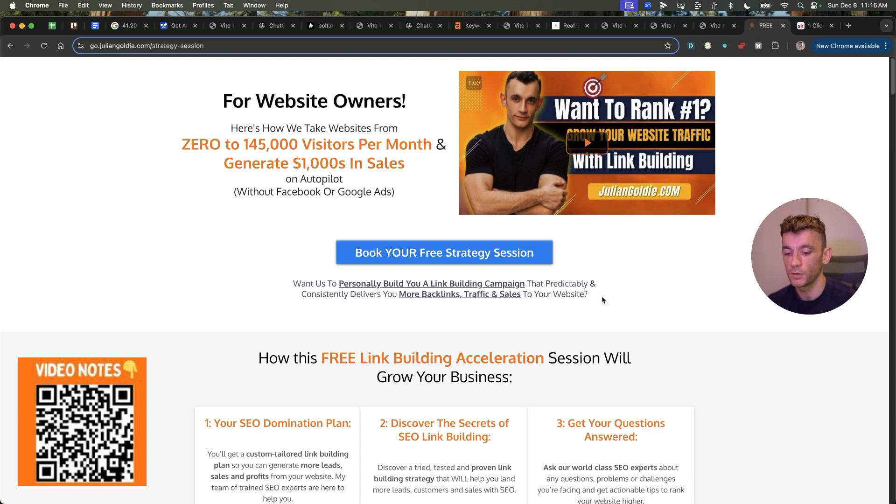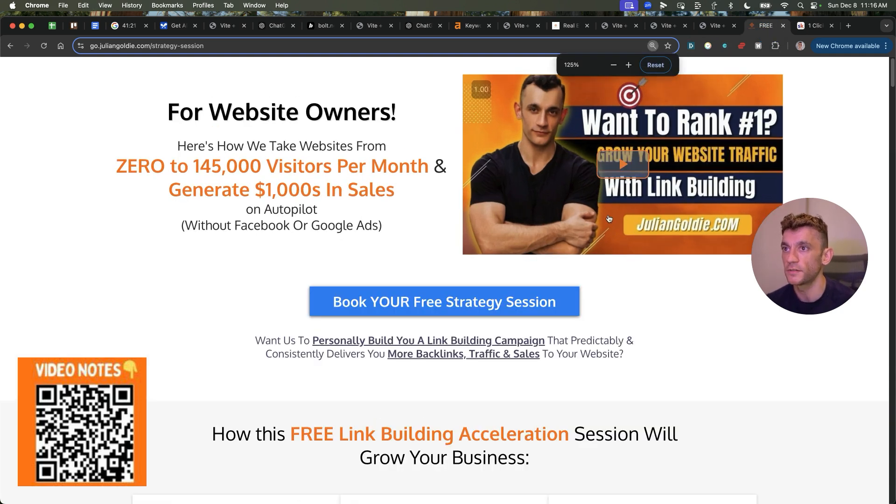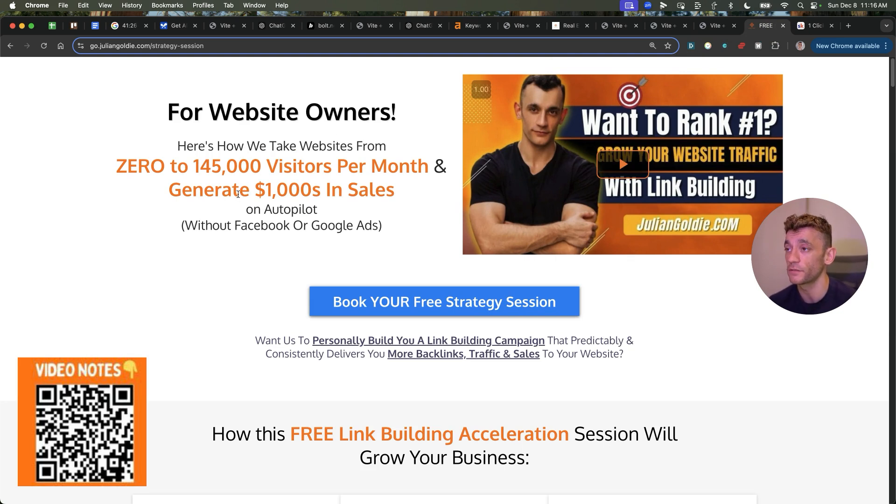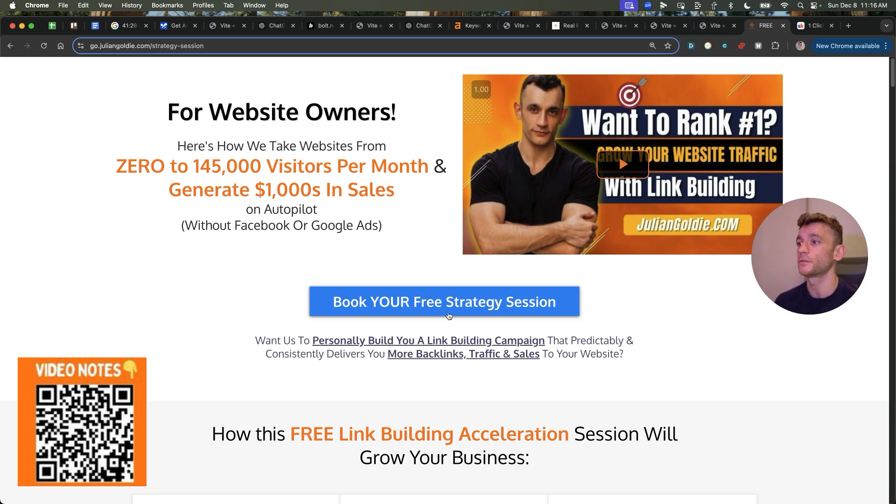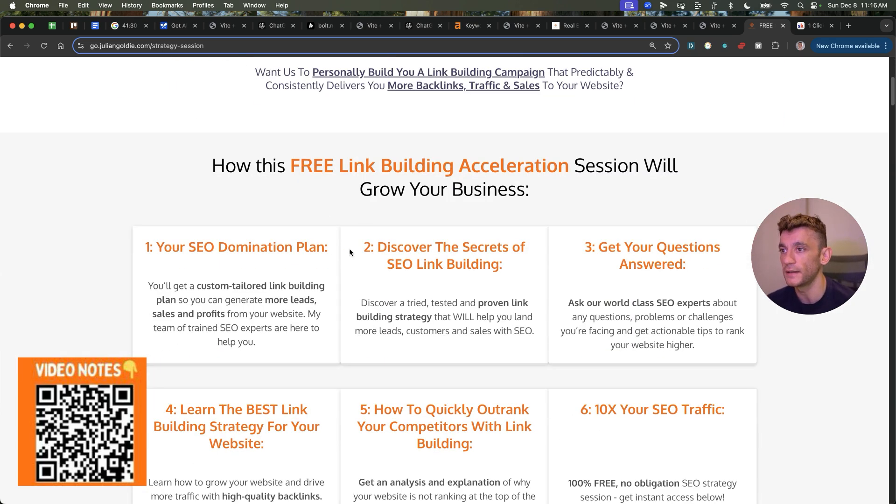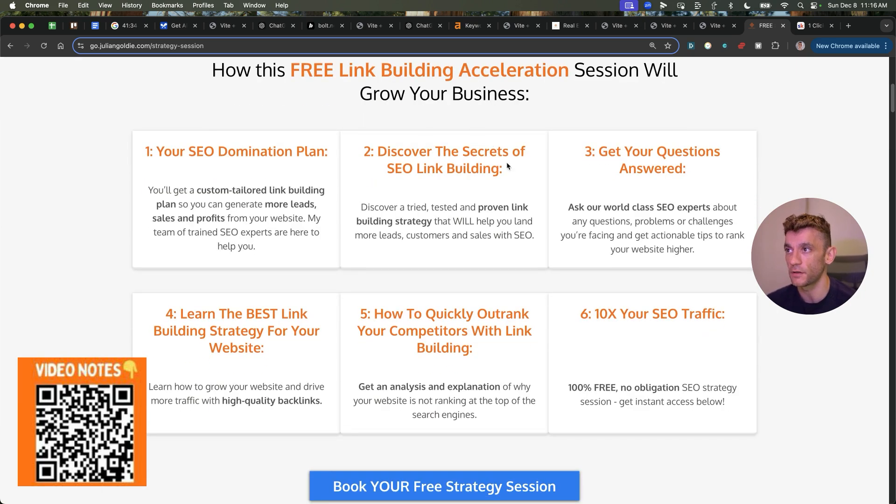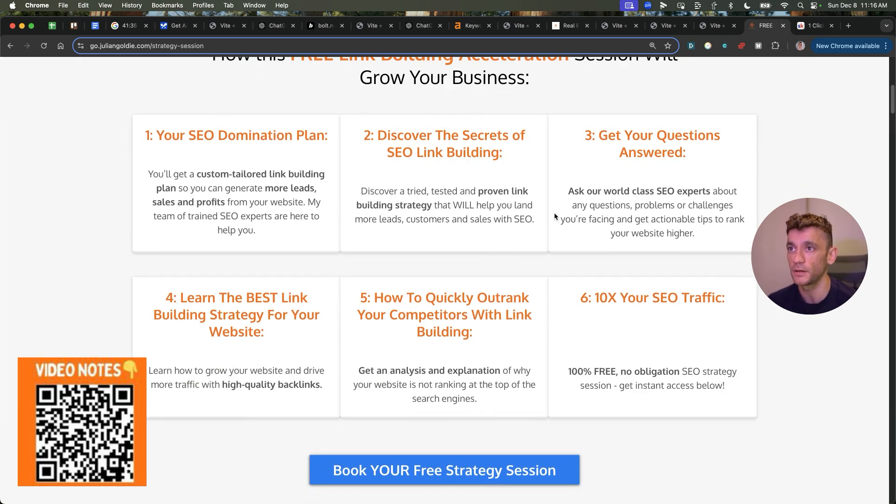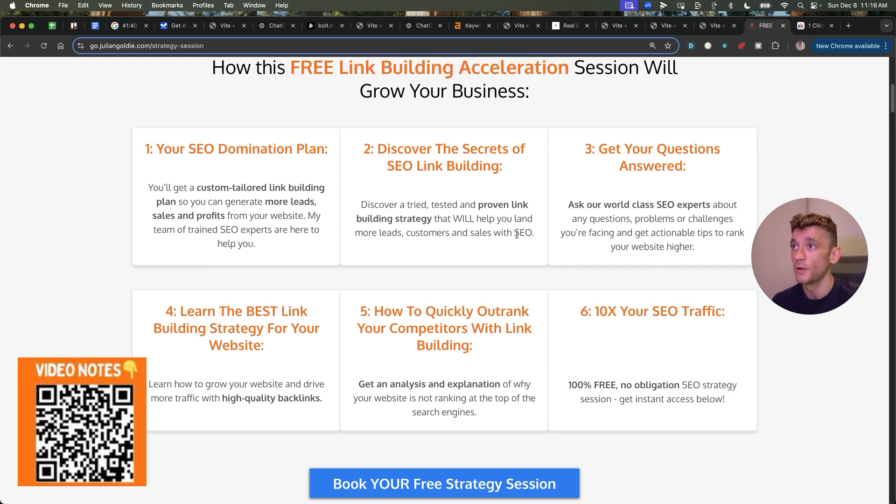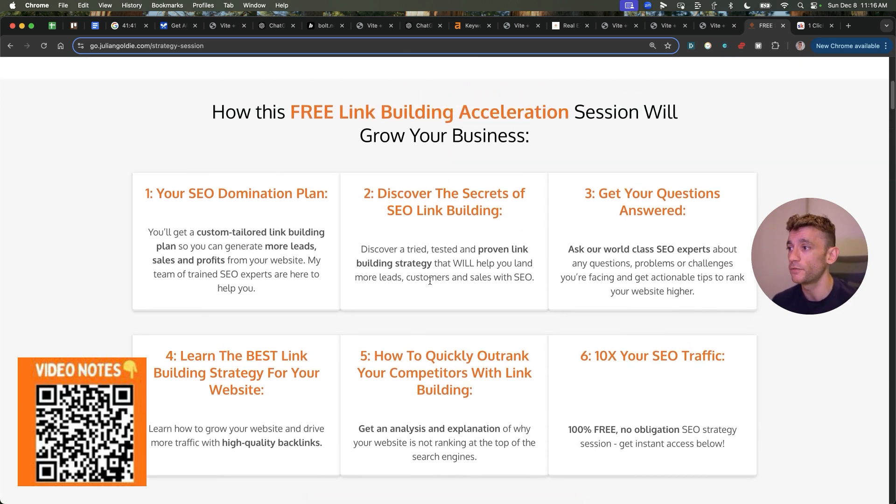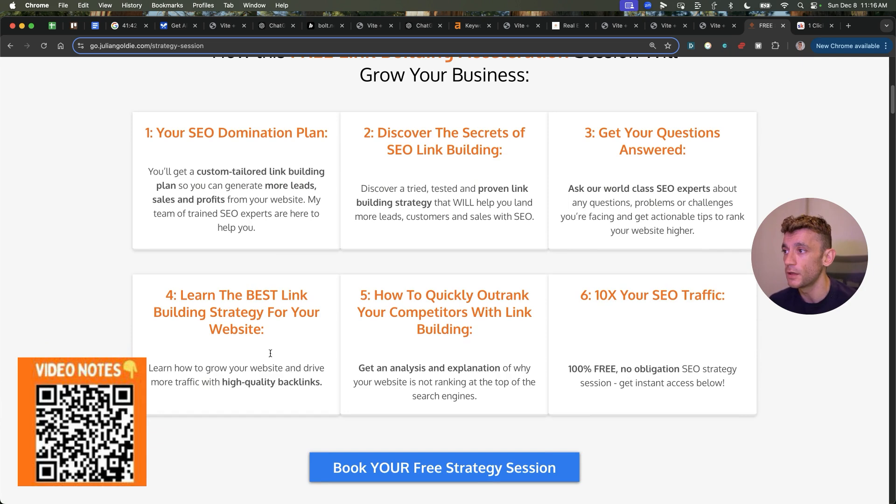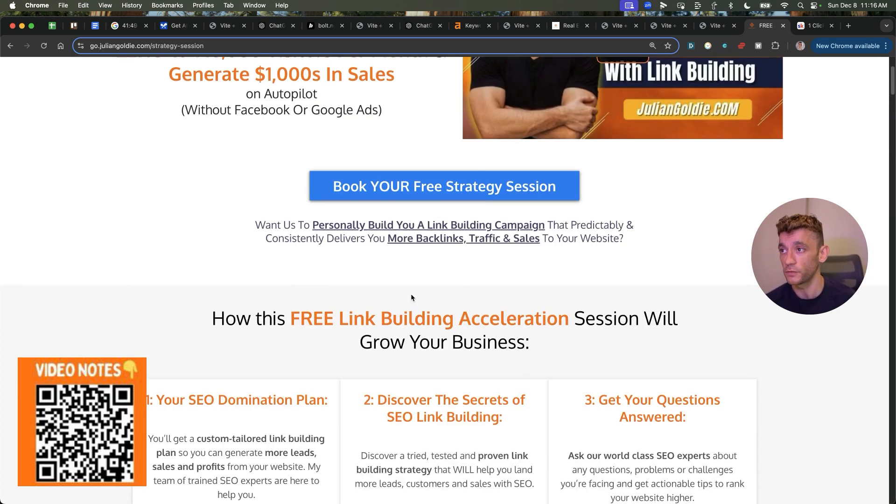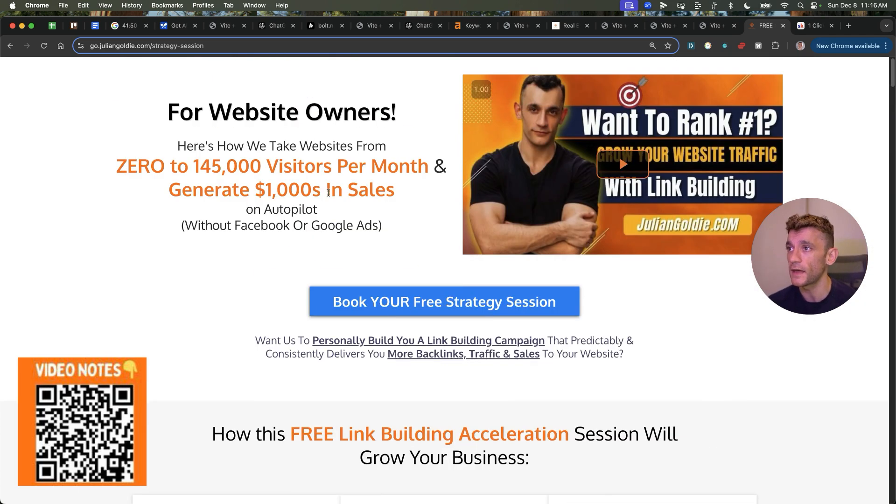Now, if you want a free one-to-one SEO strategy session, feel free to put that link in the comments description. We'll show you how we take websites from zero to 145,000 visitors a month, generate thousands of dollars in sales on autopilot. On this free link building acceleration session, you will get a free SEO domination plan, discover the secrets of link building, or answer any questions you have one-to-one. Normally, people pay thousands of dollars for SEO consultants. We're doing it for free for you, and you'll learn the best link building strategy for your website, plus how to quickly outrank your competitors' link building, and how to 10X SEO traffic based on what's working for us. Feel free to get that link in the comments in the description. Appreciate you watching. Bye-bye.